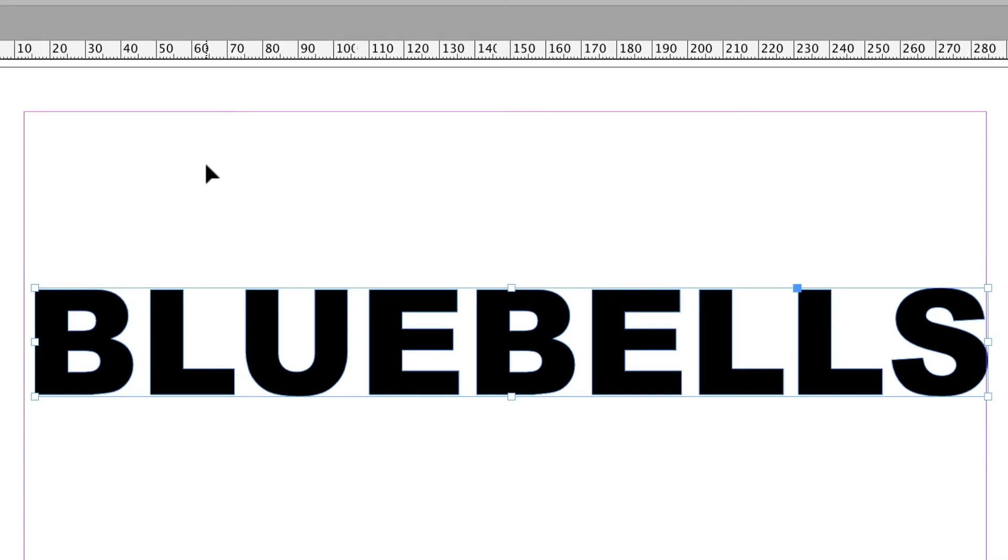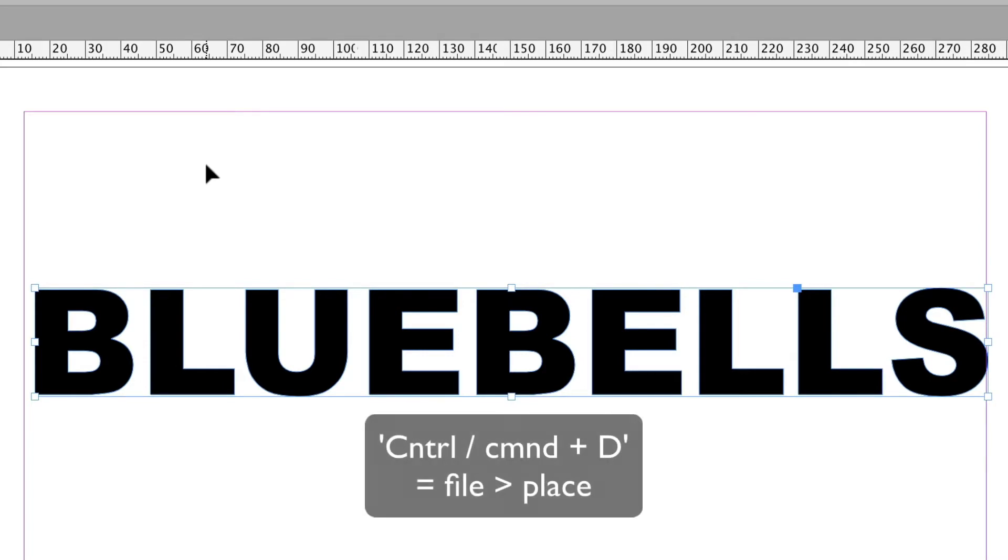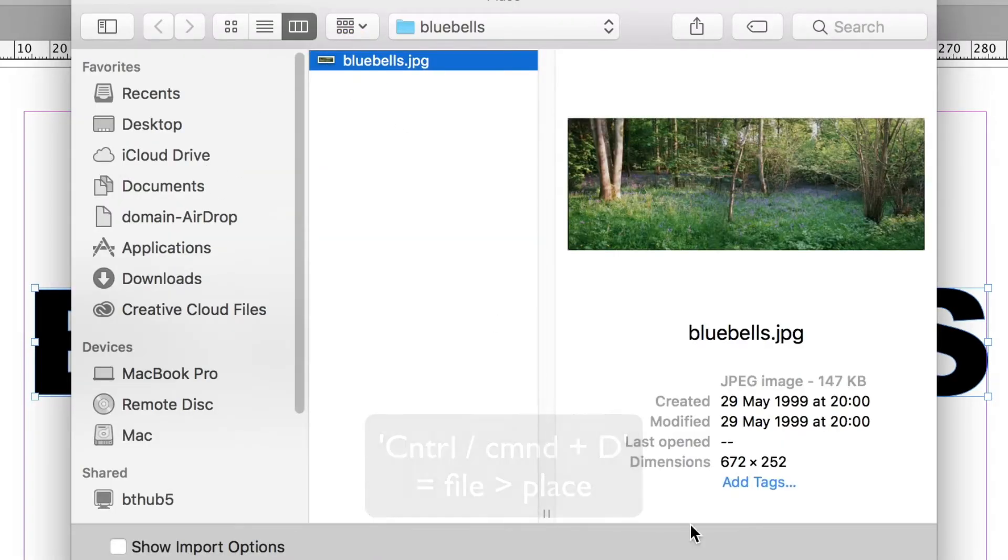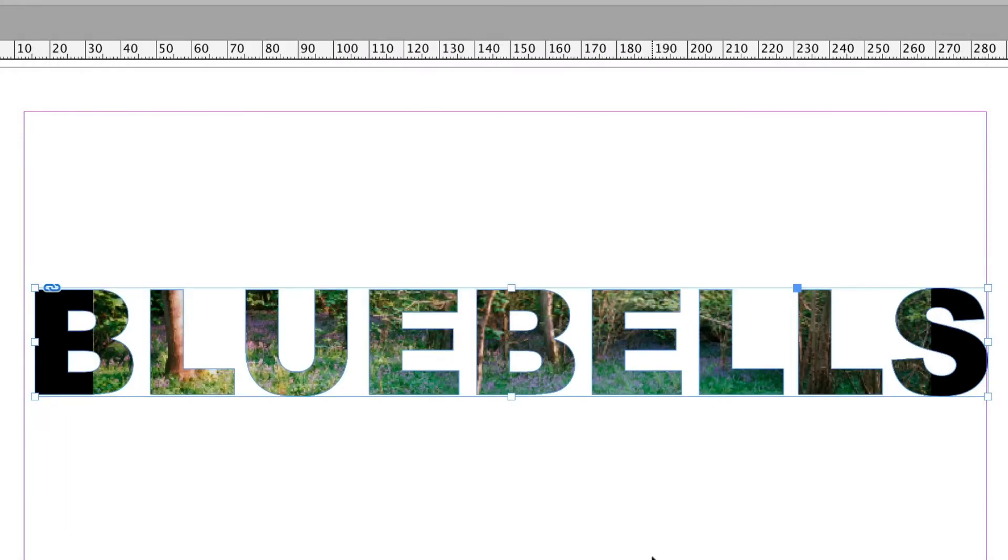So now if I go File Place, which is CTRL or CMD D, and then choose this image, Bluebells, there it is.